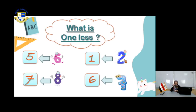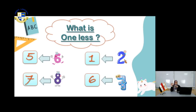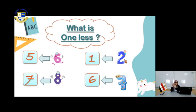Use your mind and count: 1, 2, 3, 4, 5, 6, 7, 8. What is the number before 8? That's right, it's 7.